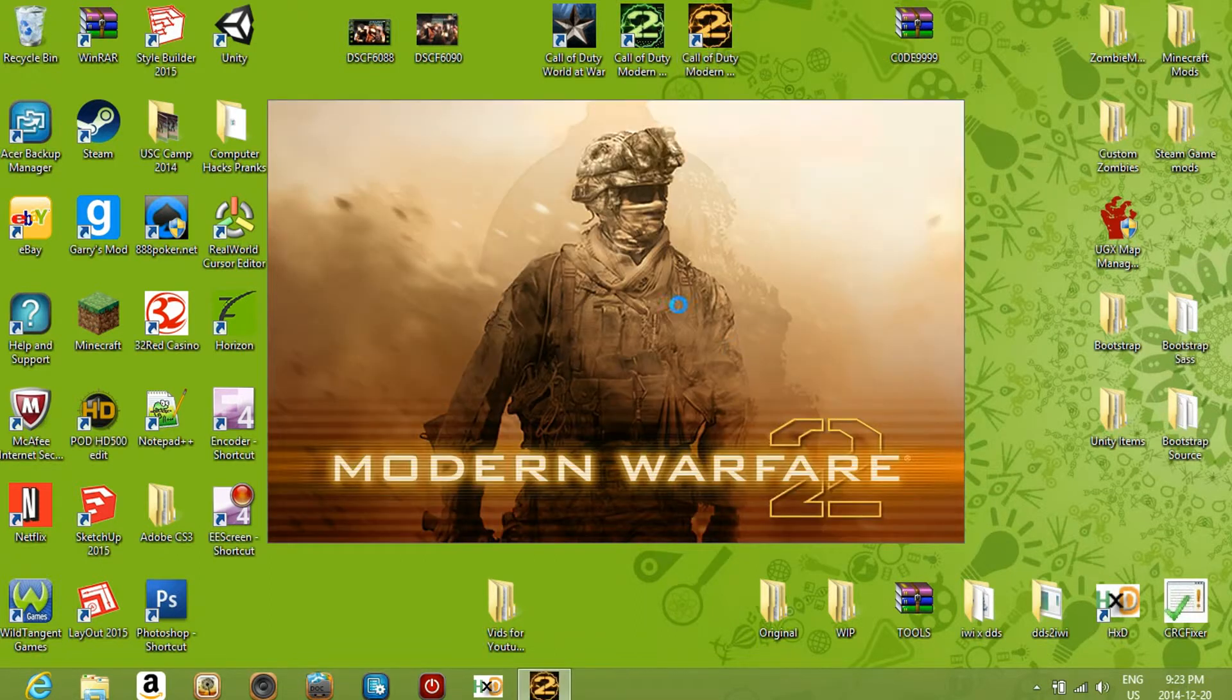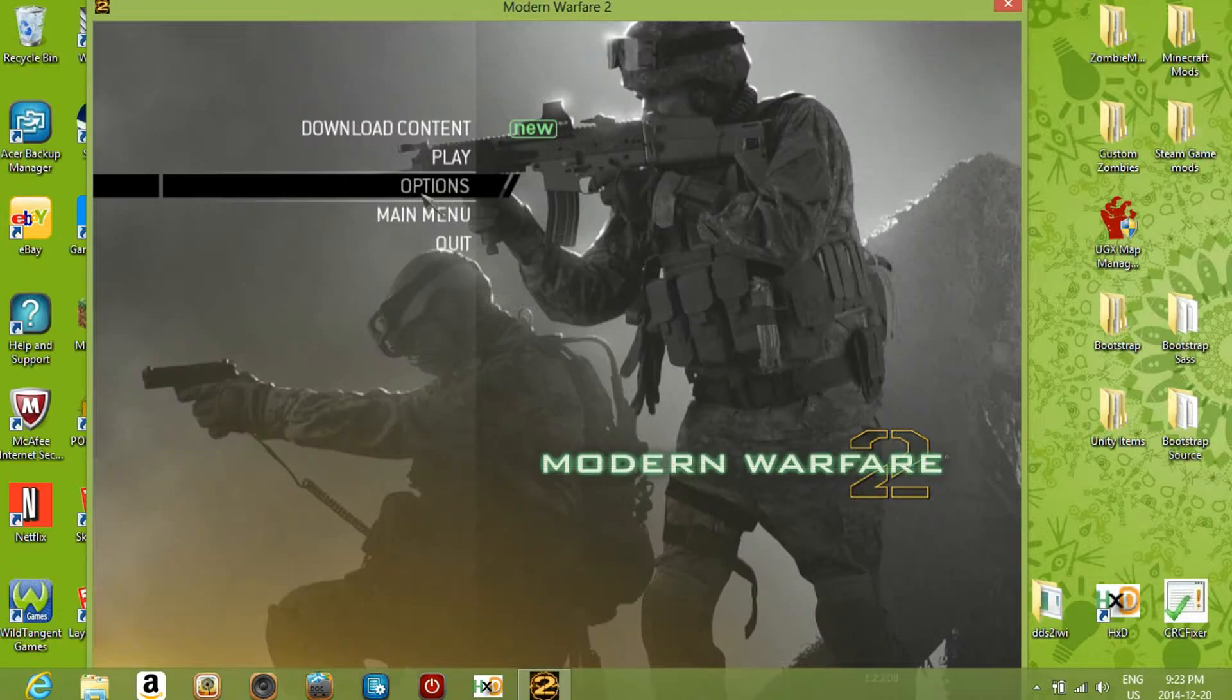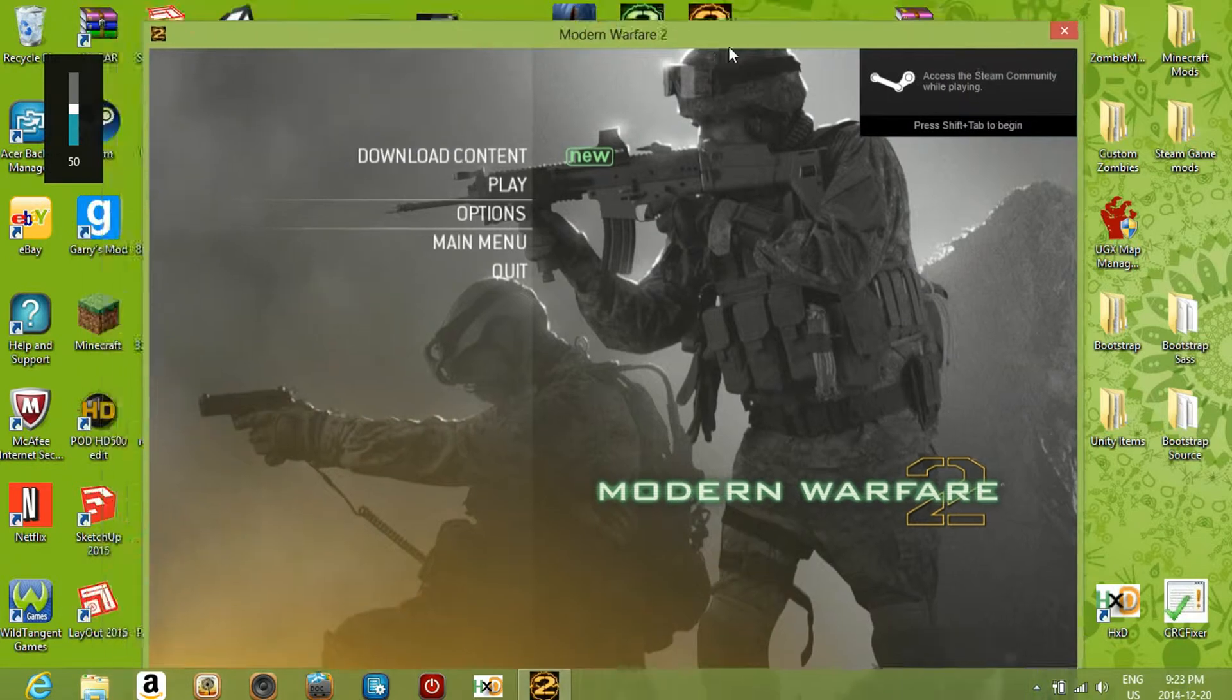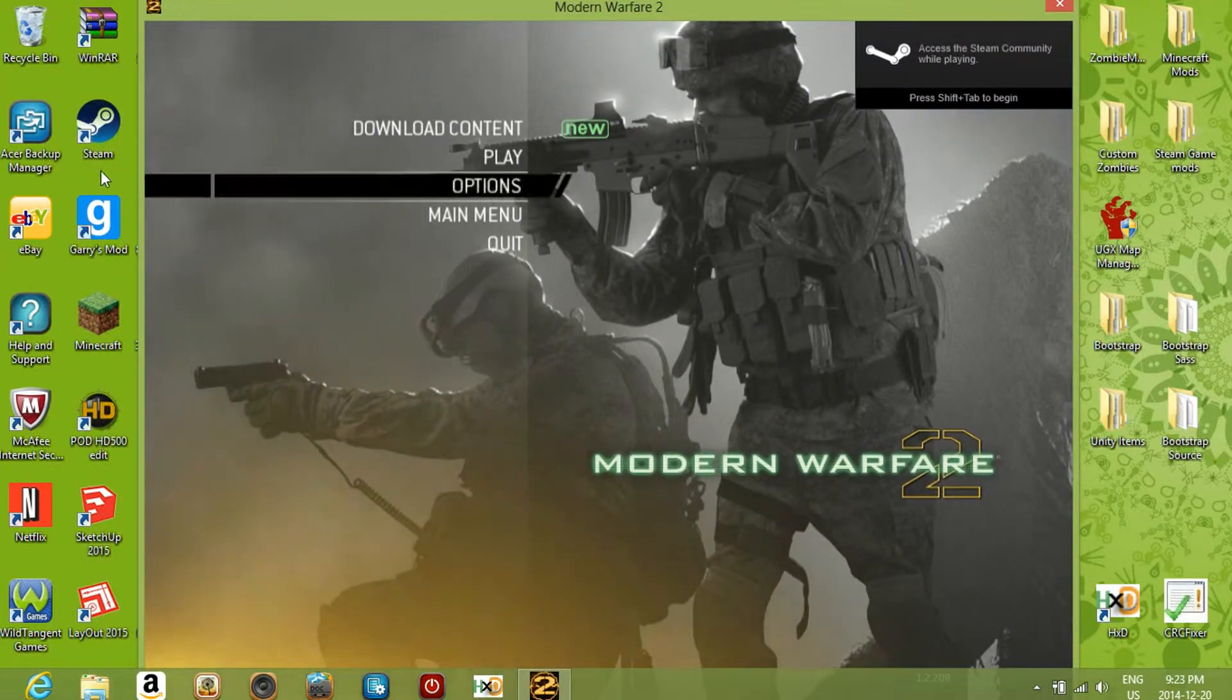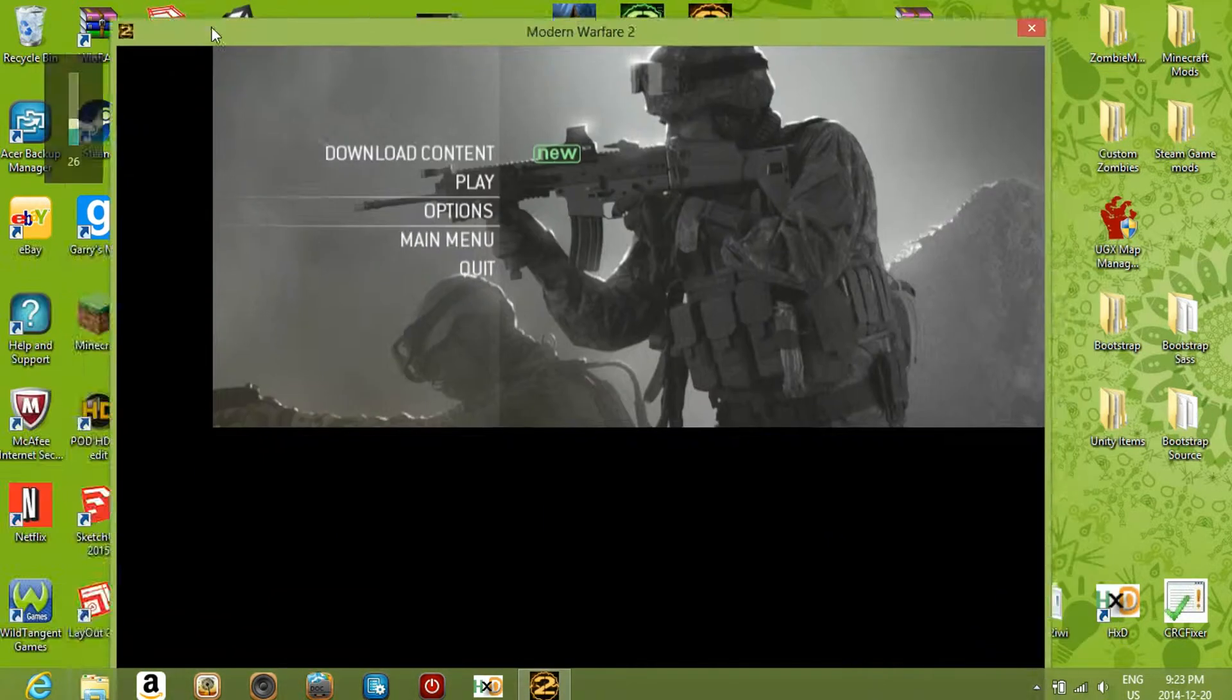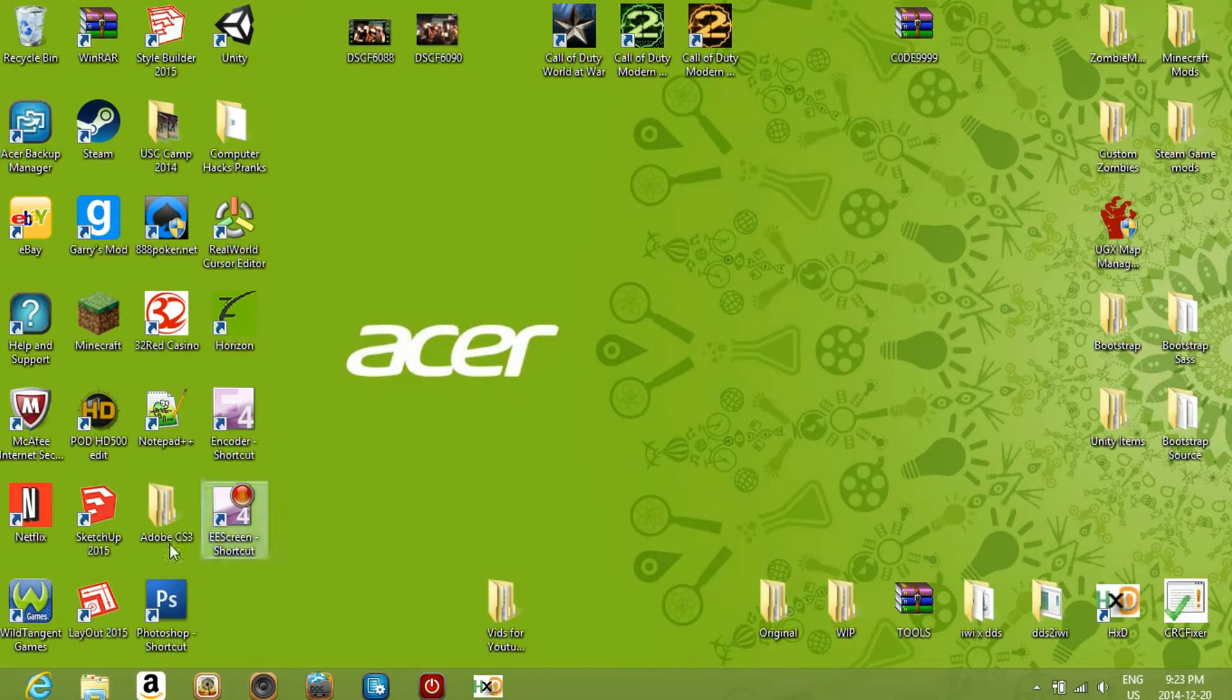So I'll just show you what it looks like. Okay, so this is what it looks like - basically it's just surrounded by a windowed border. Nothing too special about that. It's great if you need to access your desktop while you're playing, or if you need to just move it around a little bit and play around with it.